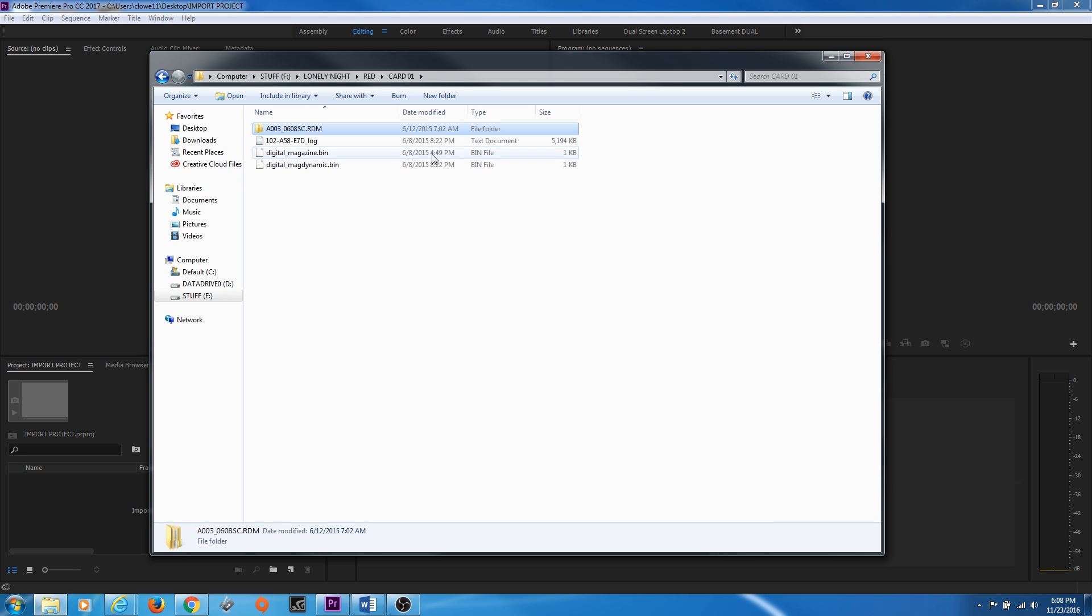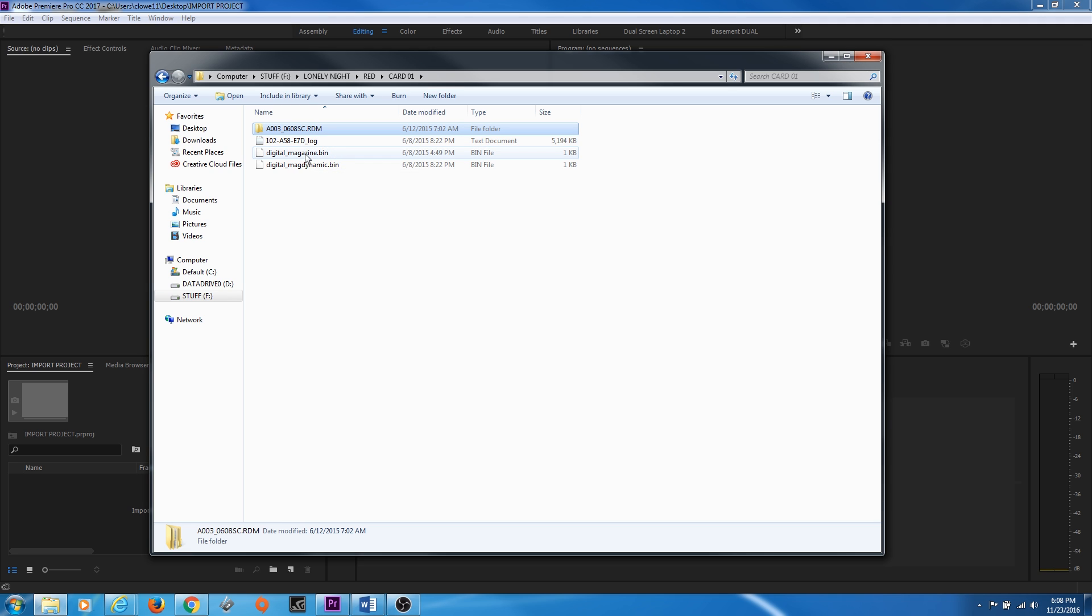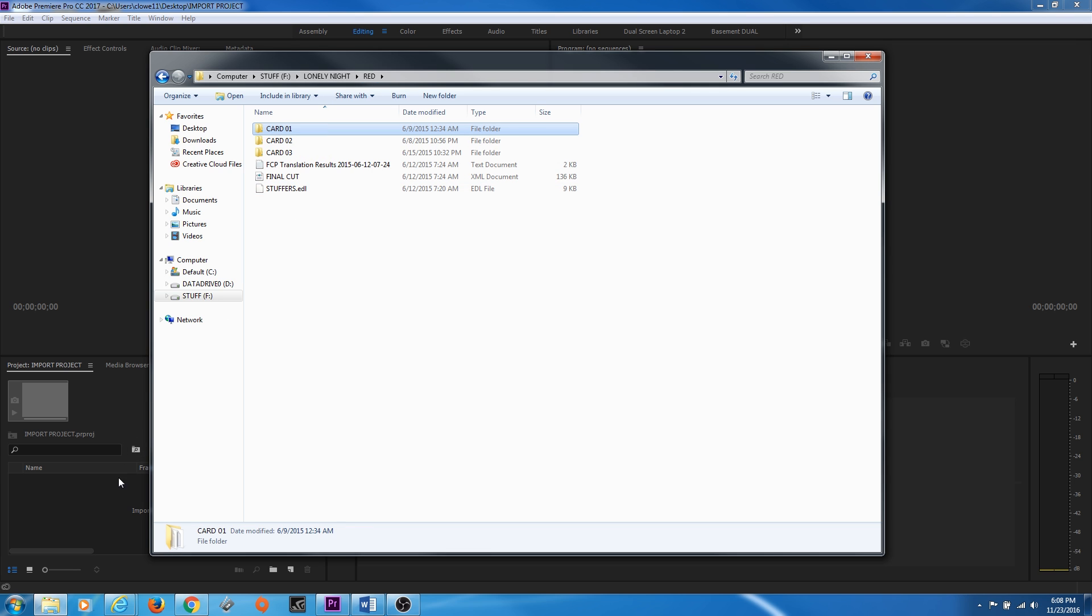Just grab the whole dang card, transfer the whole thing over the way it is, because Premiere figures a lot of that stuff out. And sometimes there's just some important metadata in some of these folders that you might need later on down the line. So I've got three cards here.